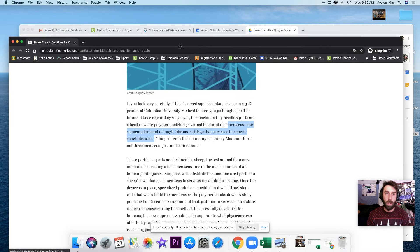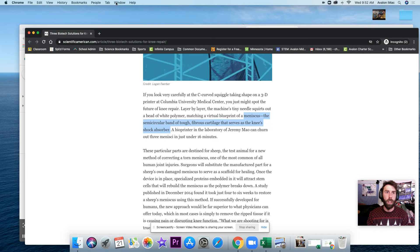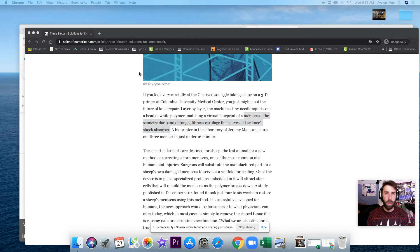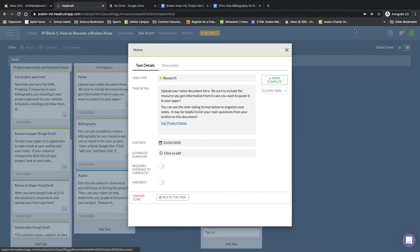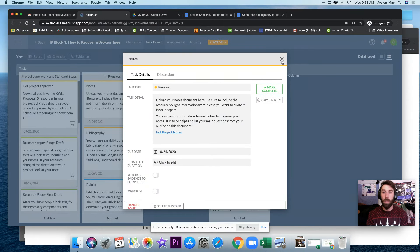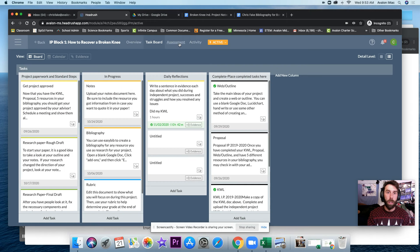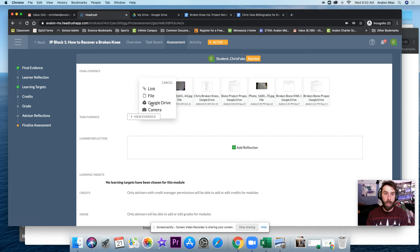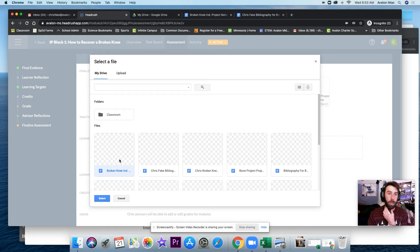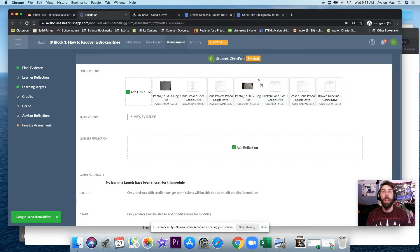As always, once you are done with that, once I am done with my notes, I should put my notes here in the assessment tab. So add link or file, Google Drive, broken knee, independent project notes, what I'm looking for, selected, and it is there. So as I'm working, please...